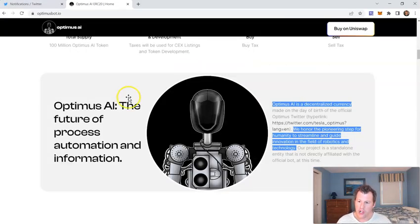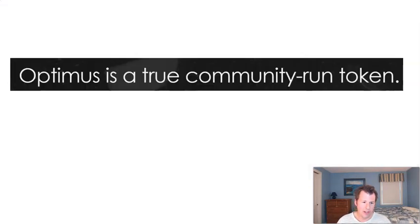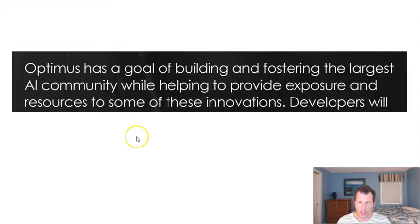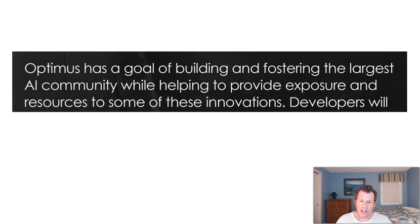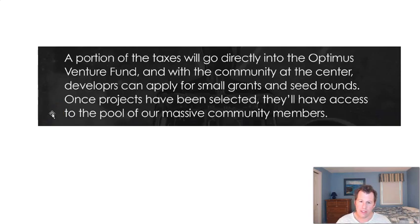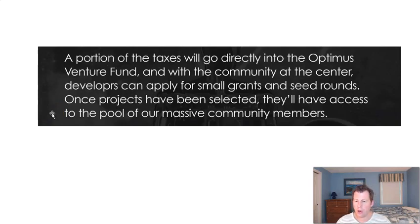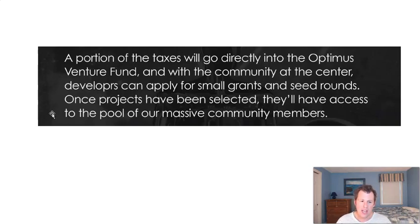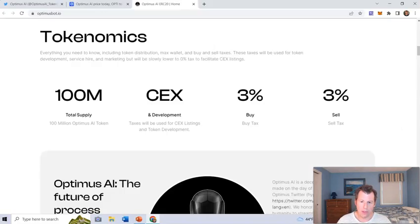Some more about the project. So it's a decentralized currency. It's fully community run. It's a goal of building and fostering the largest AI community while helping to provide exposure and resources to some of the innovations. A portion of the taxes will go directly into the Optimus Venture Fund, and with the community at the center, developers can apply for small grants and seed rounds. Once projects have been selected, they'll have access to the pool of our massive community members.